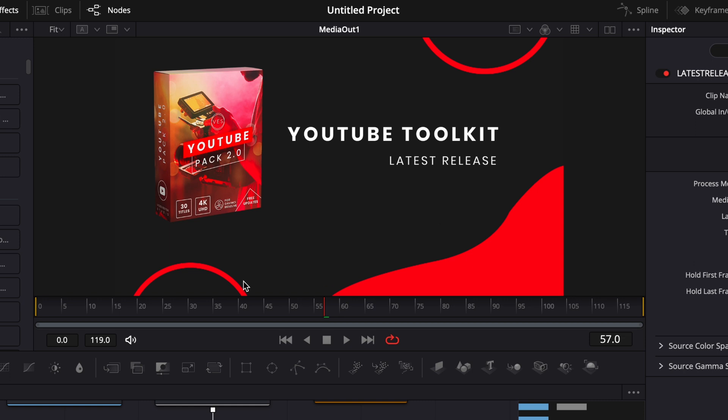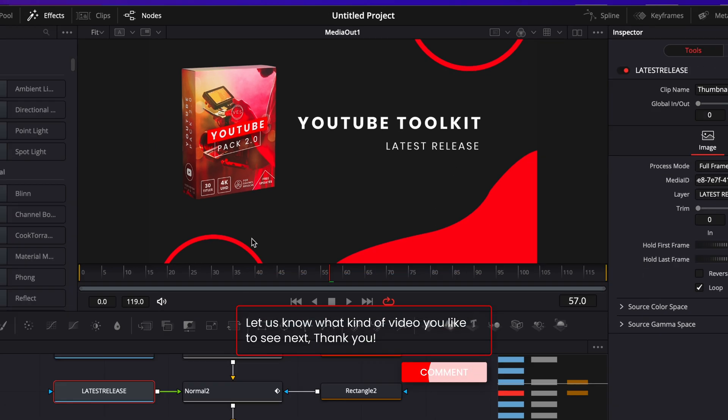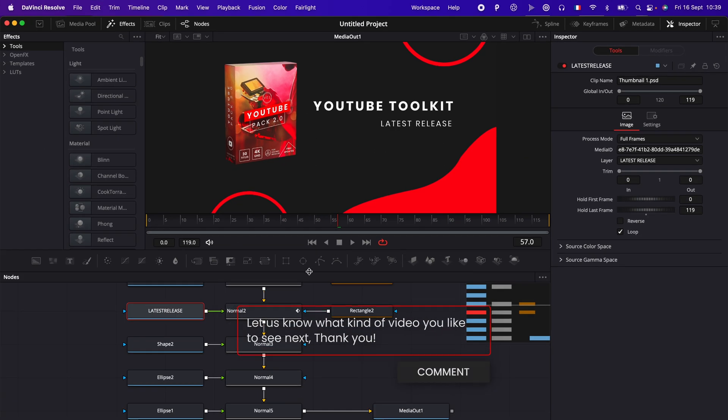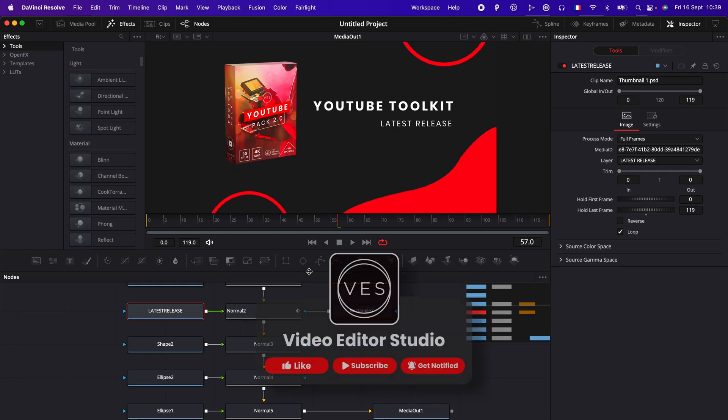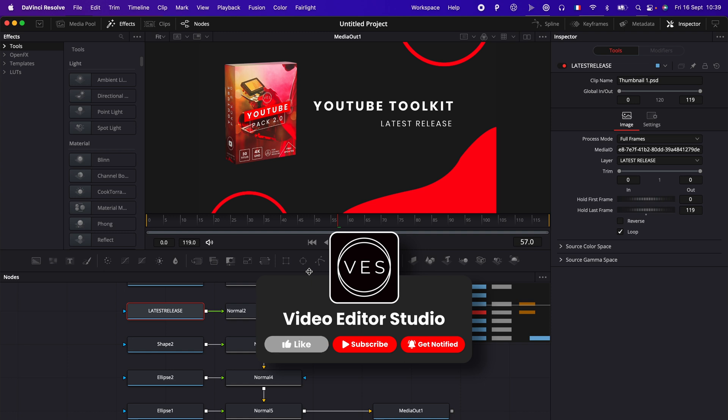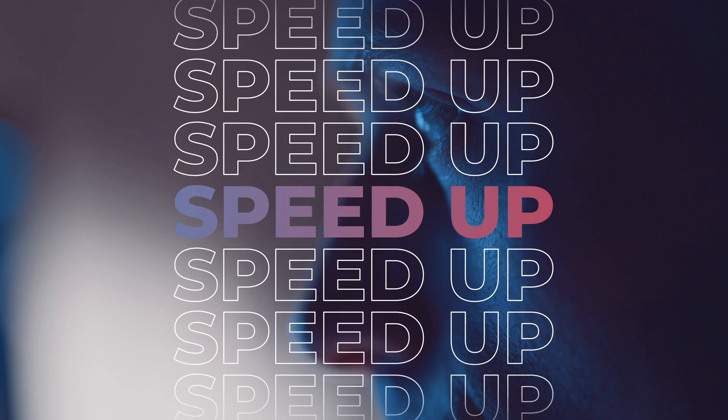Thank you very much for watching. Don't forget to like and subscribe and see you in the next one. Bye!